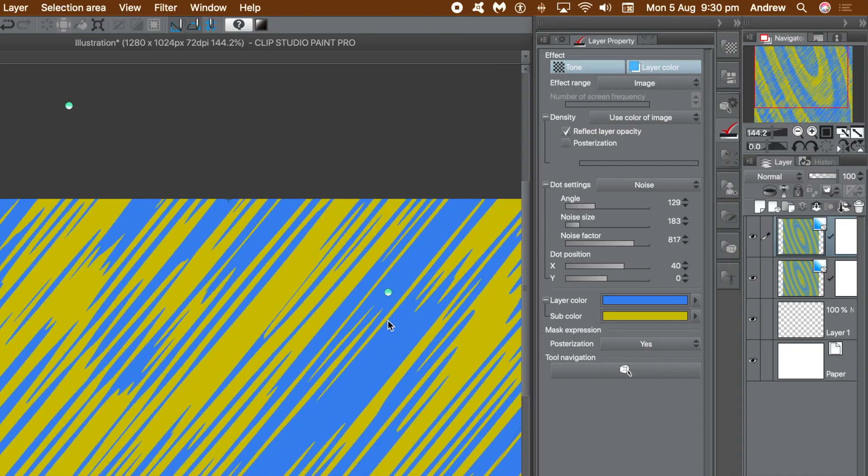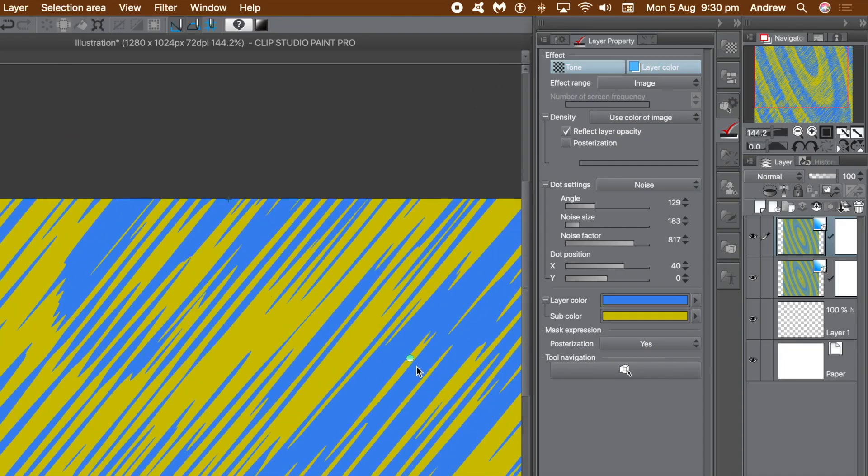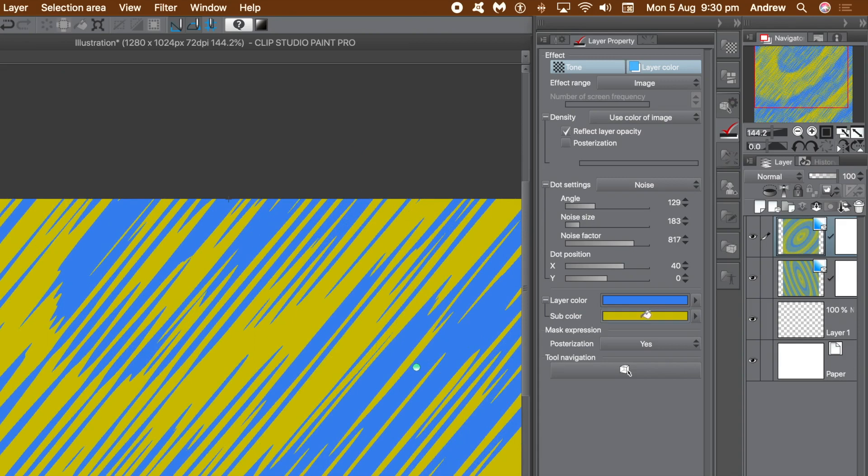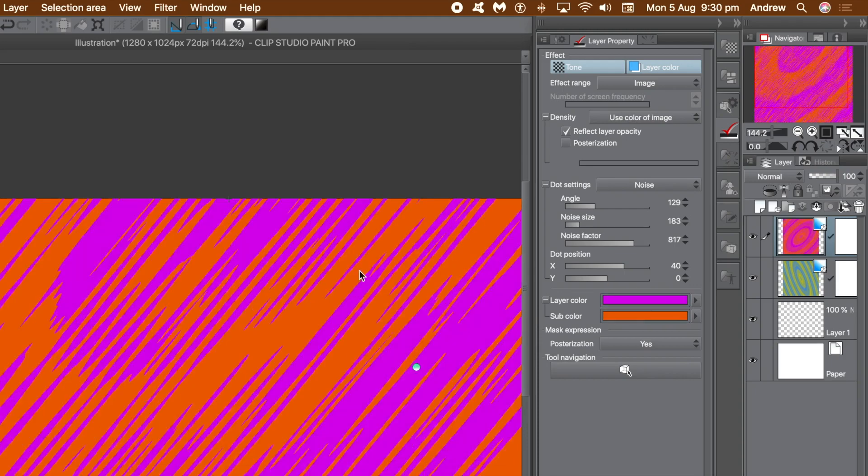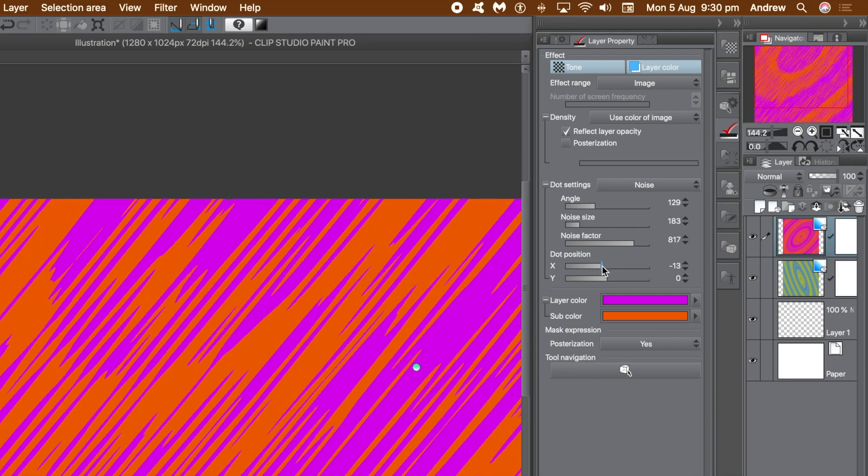But by changing the angle or position of the origin, they are no longer the same. You can also change the color. Go and select an orange or green or something, and then click on the layer color or sub color for a garish pink. And you've got two different colors now.